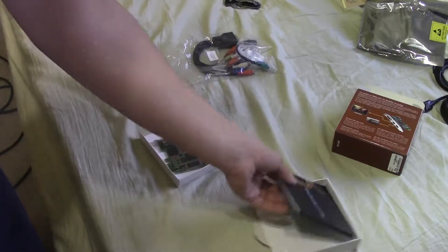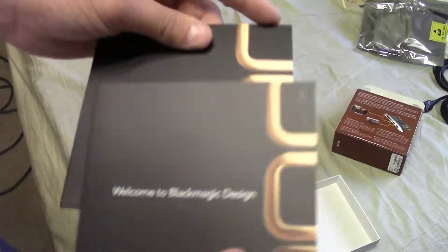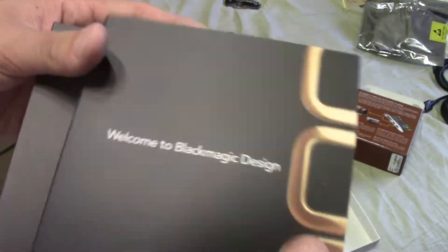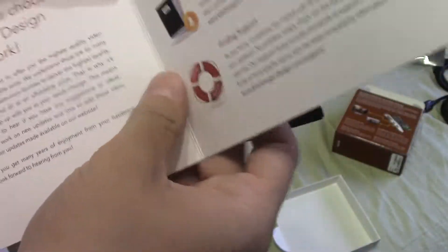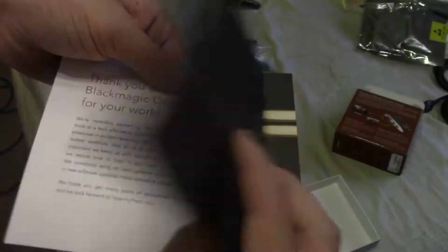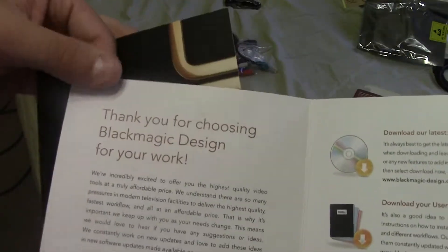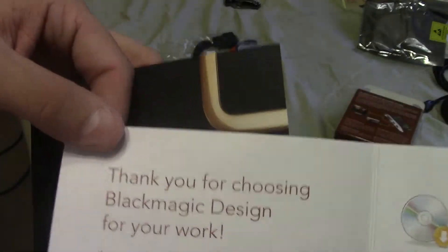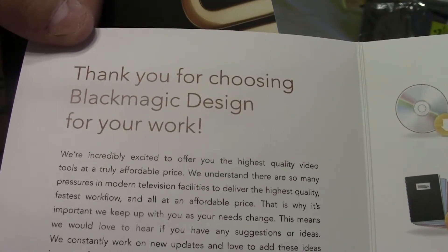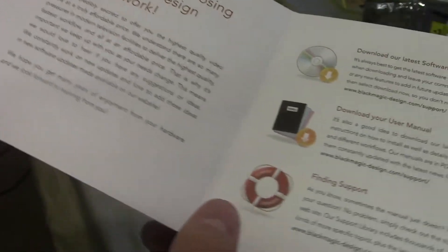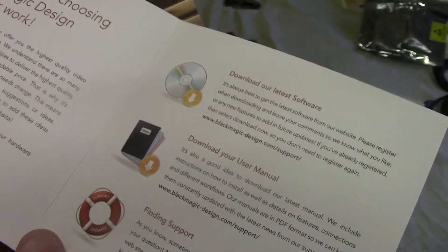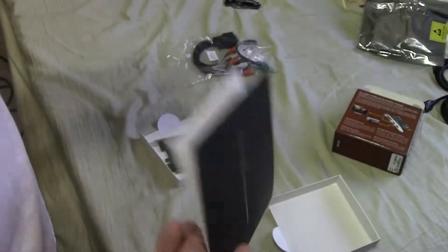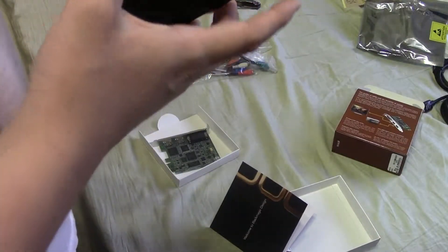Underneath where the card was, we get a couple booklets. These are actually printed cardboard as opposed to paper. Like this is really thick, so that's kind of nice. Thank you for choosing Blackmagic Design for your work. The user manual is online, so they're saving paper there.